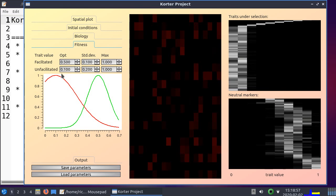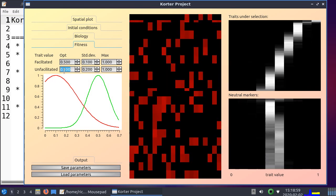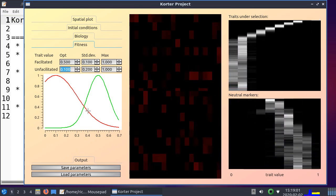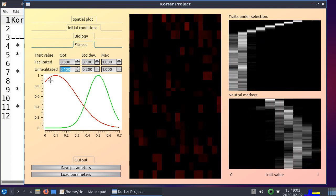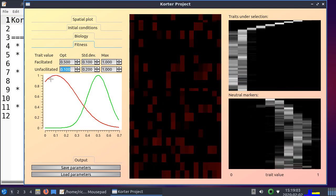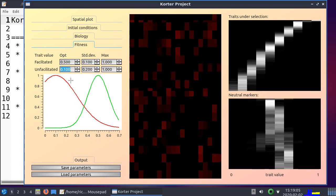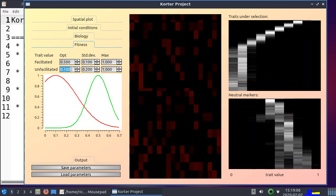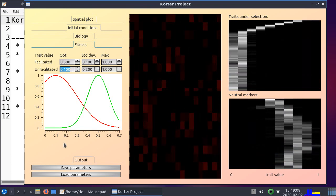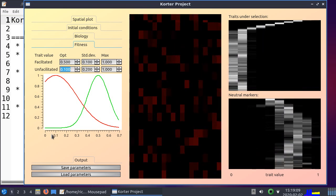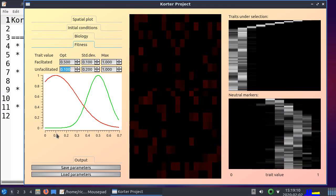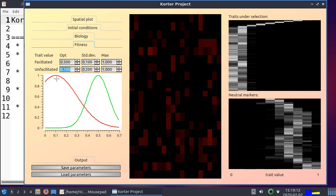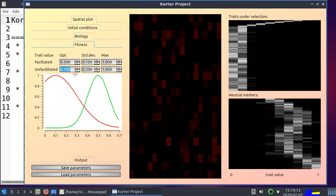And if we take a look at this graph, it means that if you're unfacilitated, the optimal trait you have is at 0.1. 0.1 is the trait value. You'll have a fitness of 1. So we predict all plants to go to that value, and that's exactly what happened here.